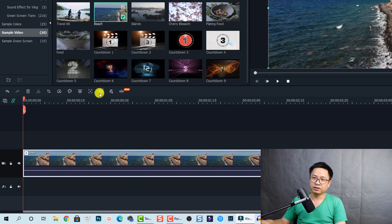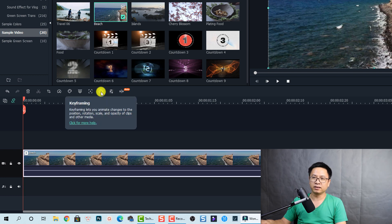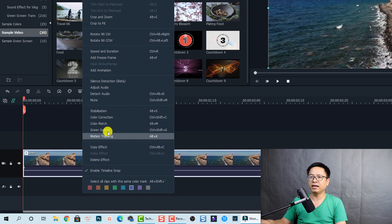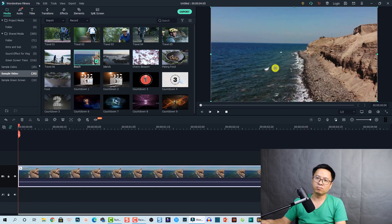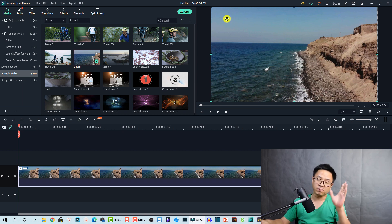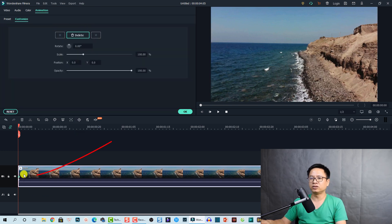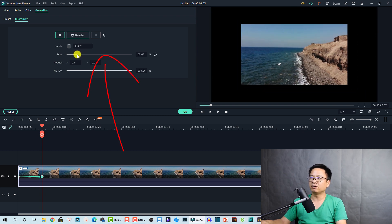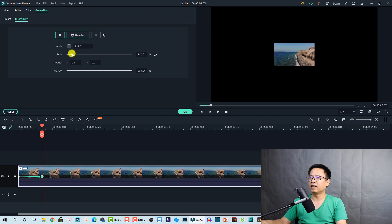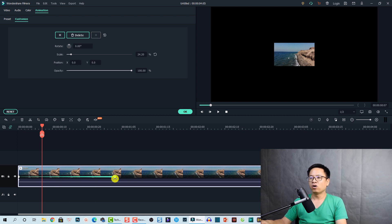If you want to add a keyframe, click this button. You can also right-click the video clip on the timeline and select 'Add Animation' — it's the same thing. So here is a video clip in its normal position and size. I want to add a keyframe so it can scale down and move to the top left corner of the screen. I'll add a keyframe at the beginning of the clip — this is the first keyframe. Then I move some frames forward and scale it down using the scale slider. This is the second keyframe, so now we have two keyframes on our video clip.